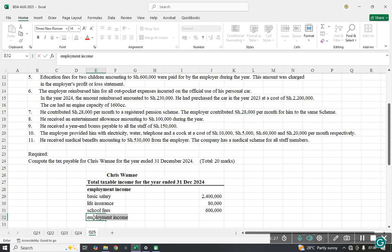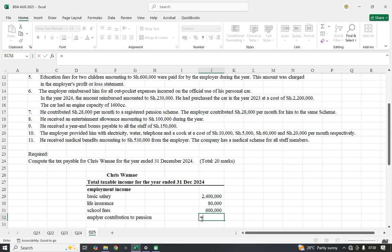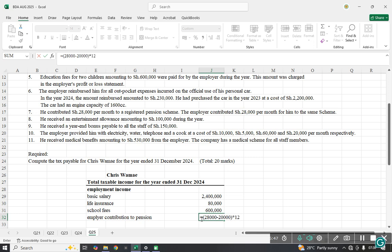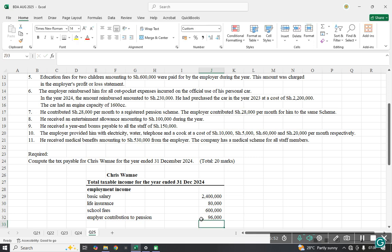We check the employer contribution above the set limit. The employer contributed 28,000 per month, minus the exempt 20,000 per month, gives 8,000 per month above the limit. Multiplying by 12 gives 96,000, which is the taxable portion of the employer's pension contribution.